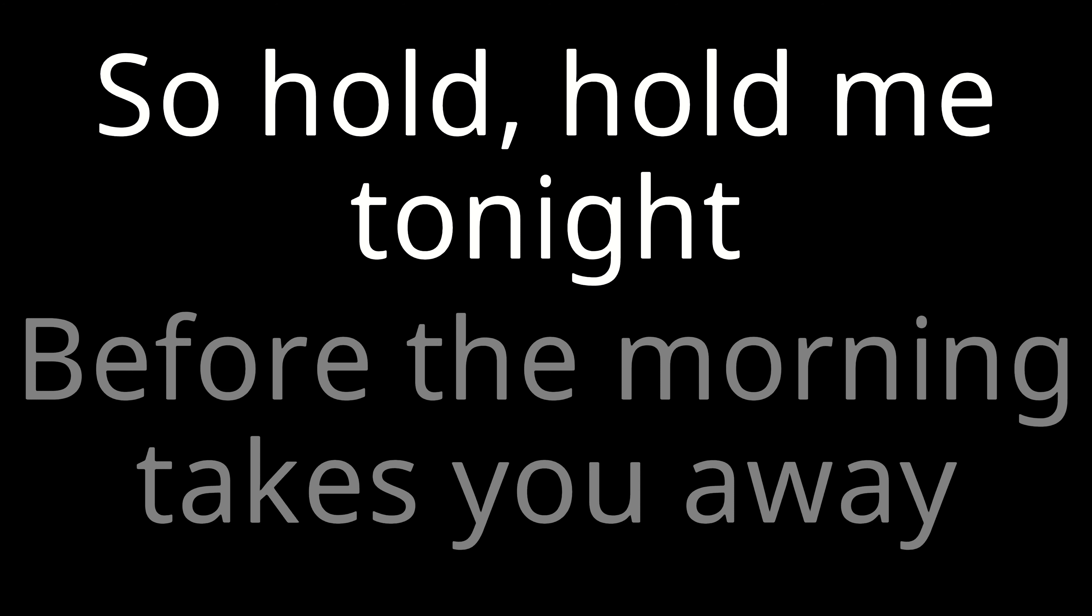Hold me for a while. I know this won't last forever. So hold, hold me tonight.